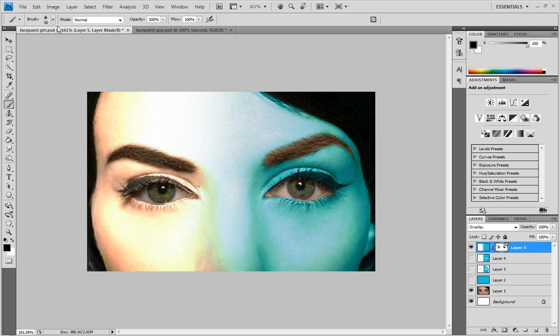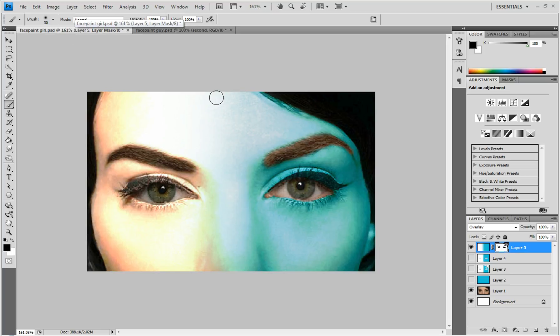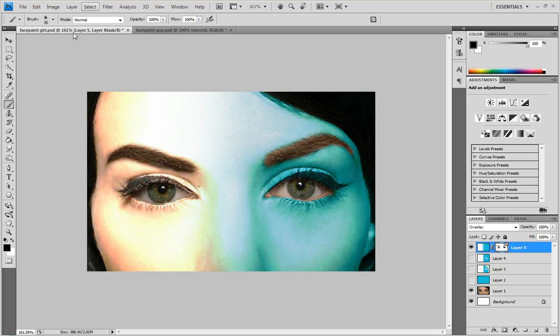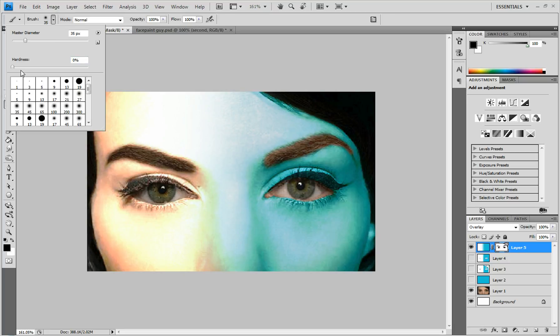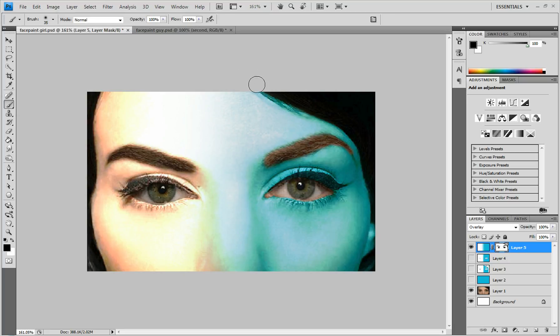And again you could keep on adding realism to it, because most people with face paint they don't do it perfectly seamless all the way to the ends, so we're going to imitate that.